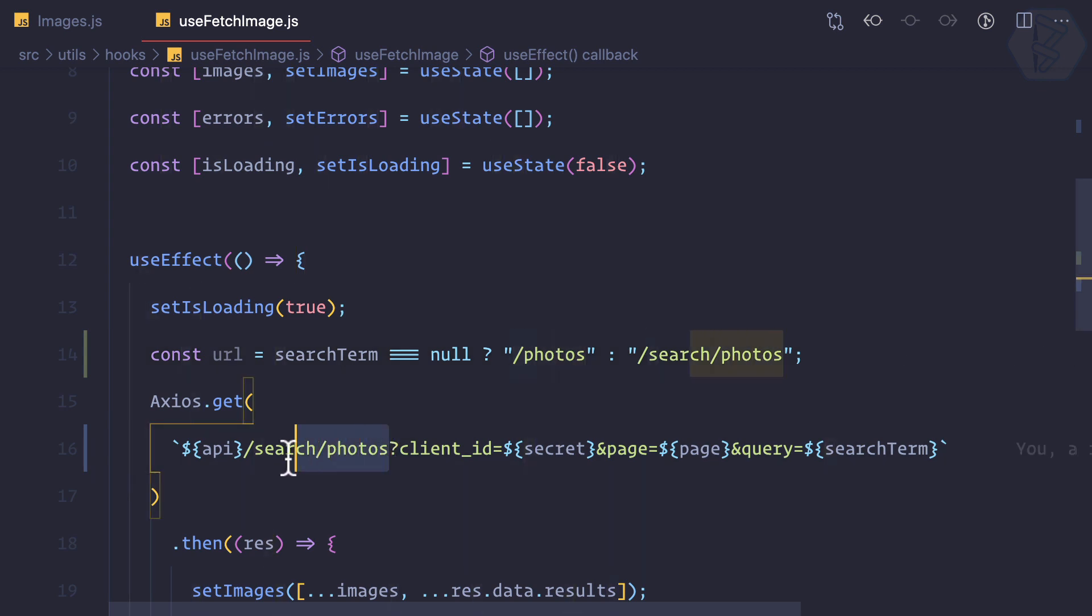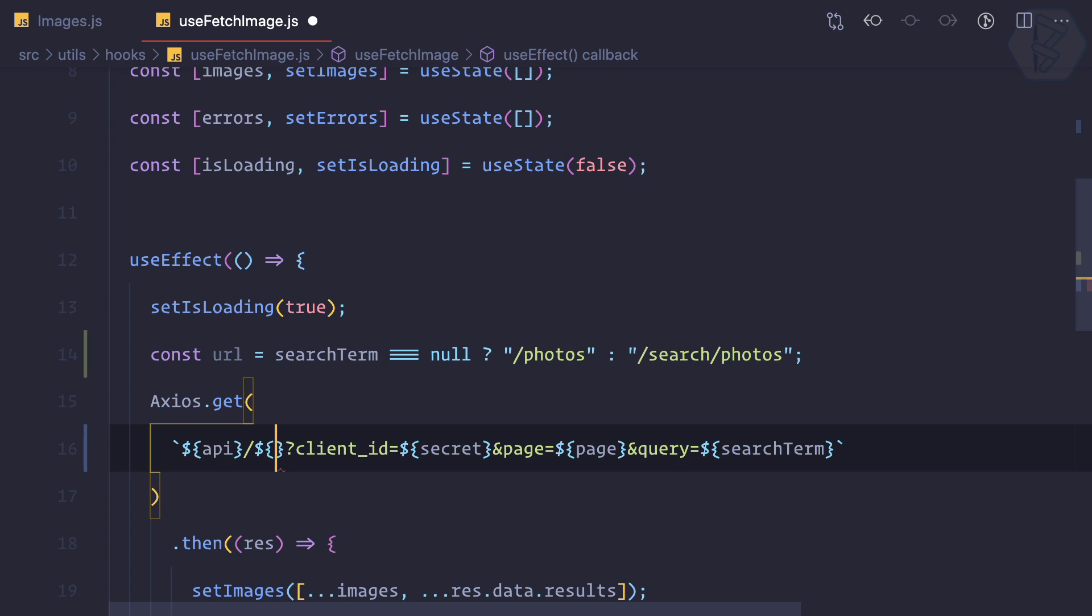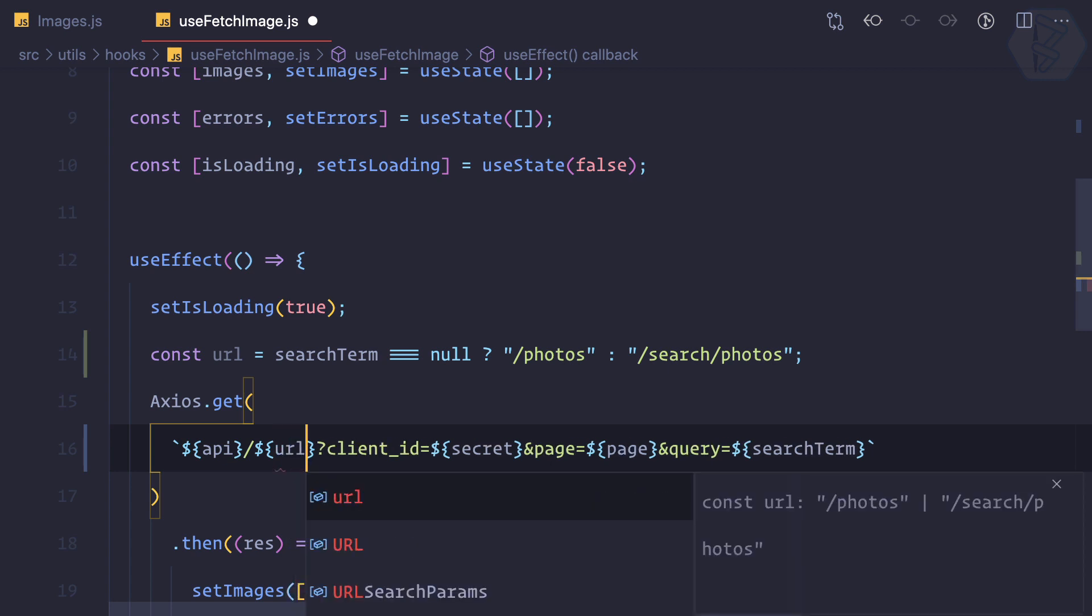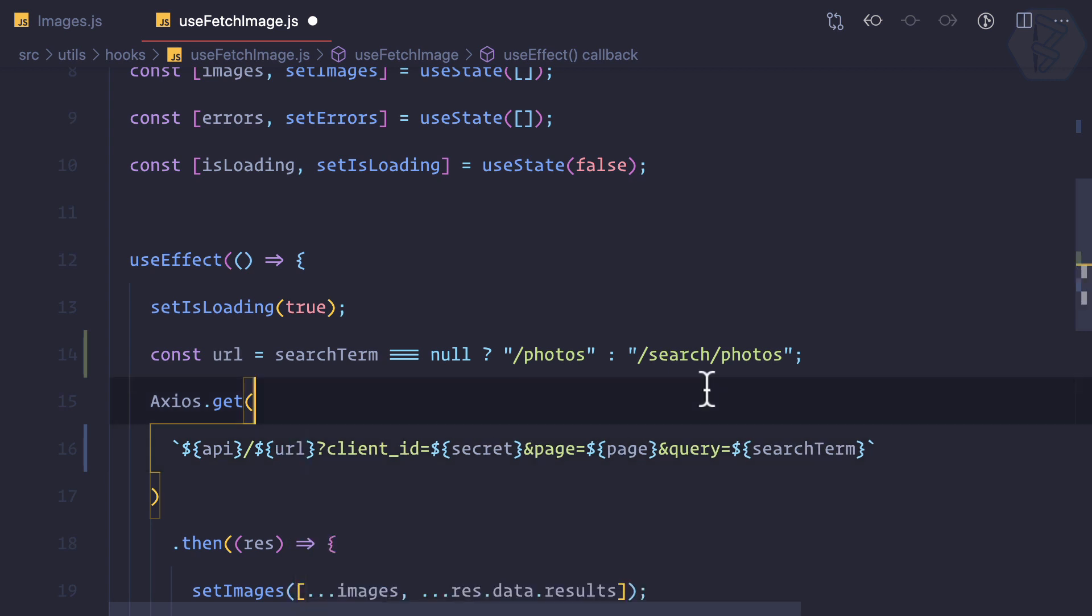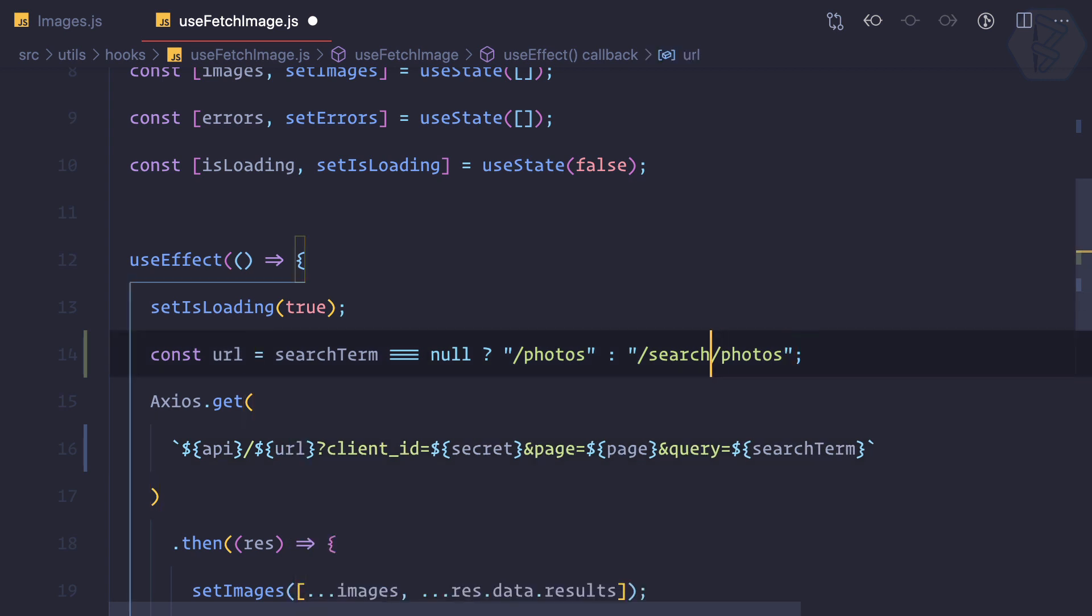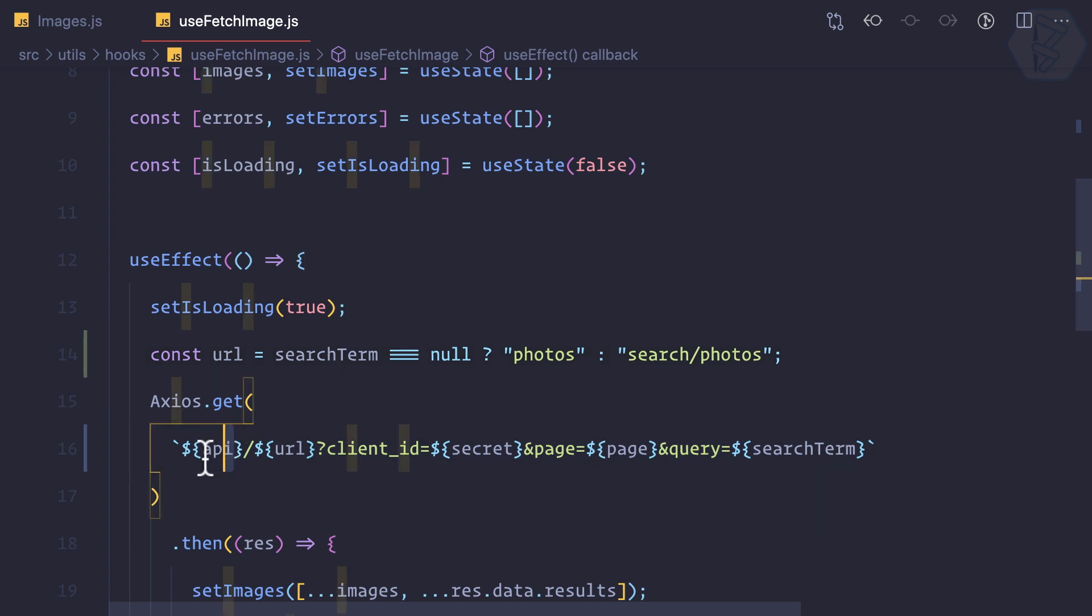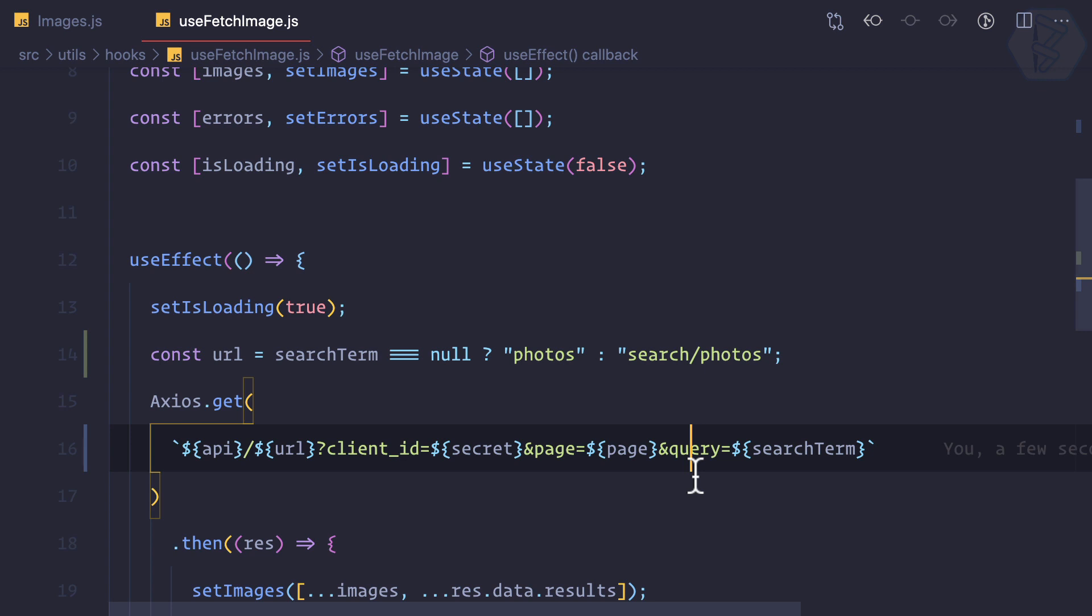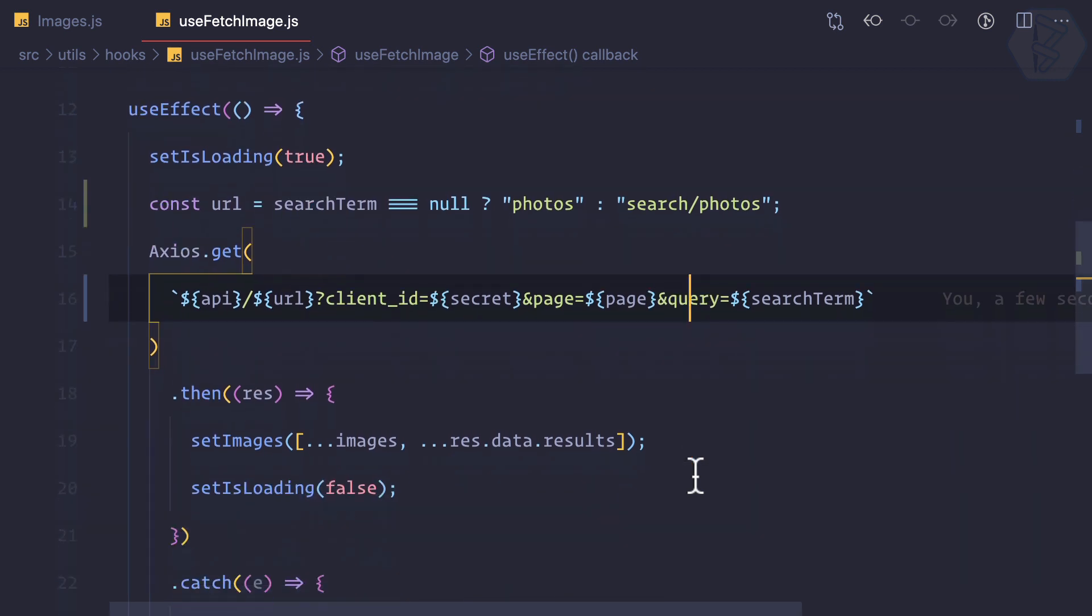Now we need to put it here, like this, so dollar URL. We have done that and we can remove the initial slash we have removed. So API endpoint, then whatever is the URL, and then whatever is the thing.